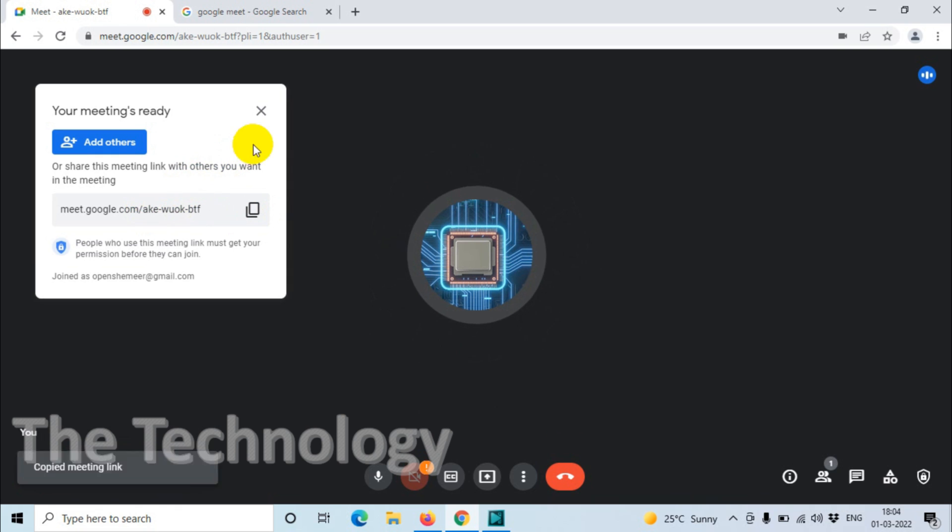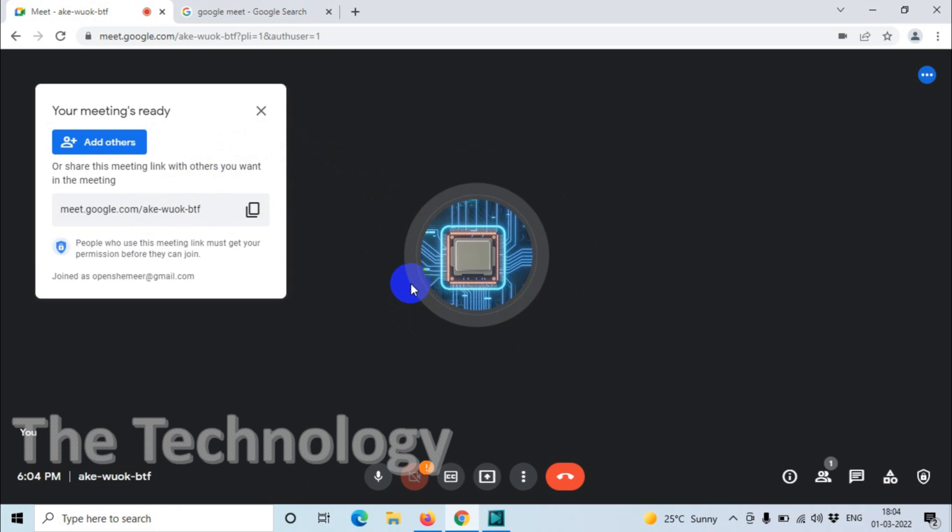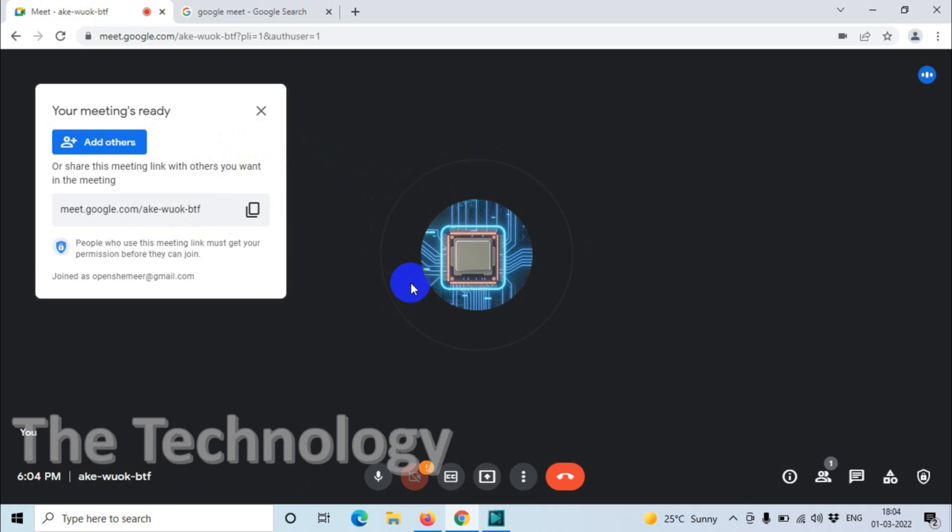be able to join the meeting. I hope you understood the video. Thank you for watching. Subscribe to the channel and click the bell icon for notifications. Take care, goodbye.